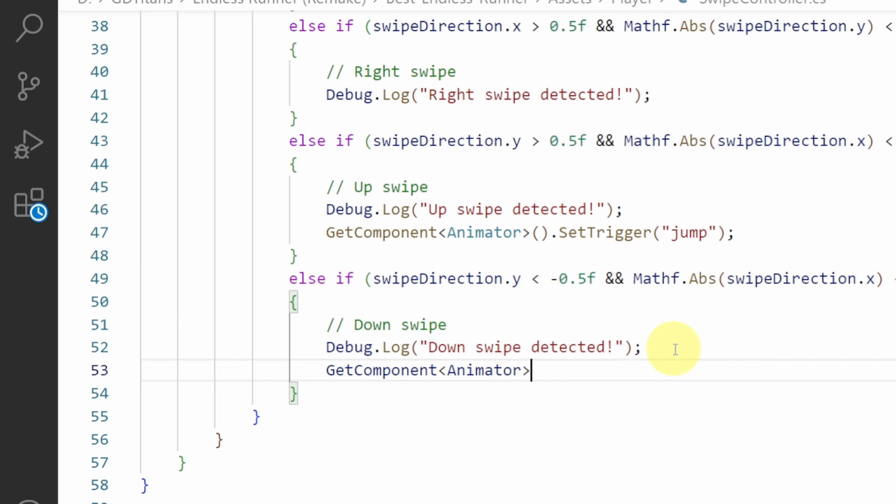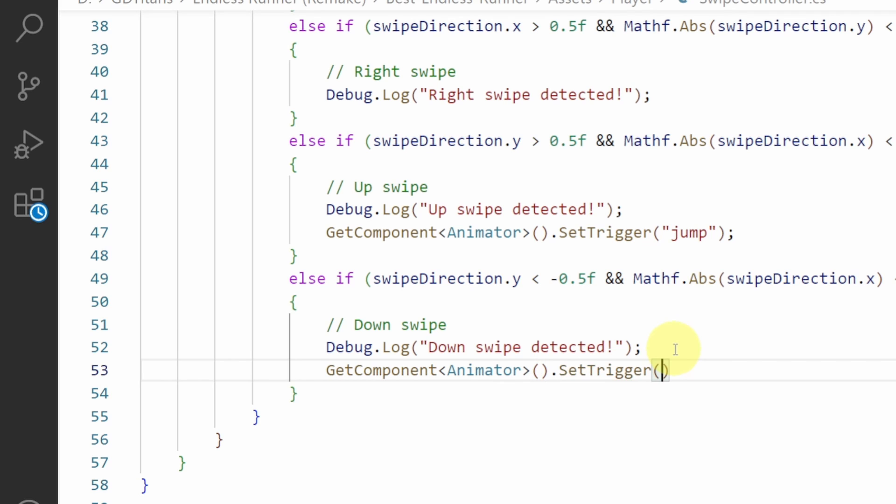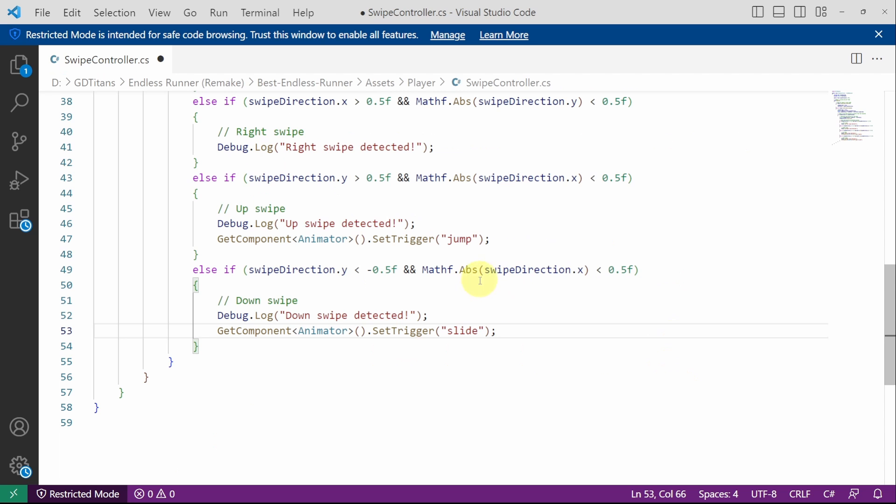We can set it using the method dot SetTrigger which takes in the name as a string. I'm gonna pass in slide. And that's all what we need.